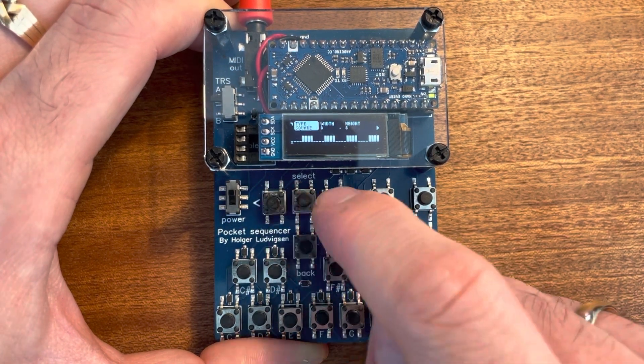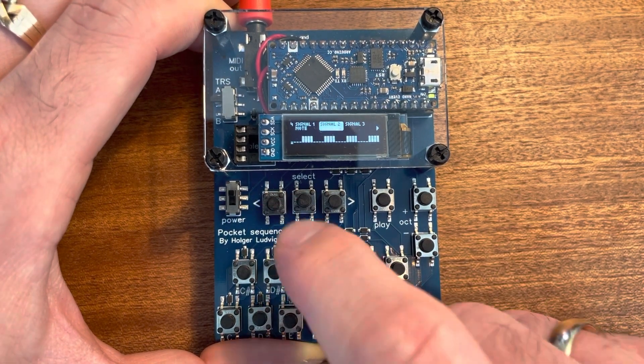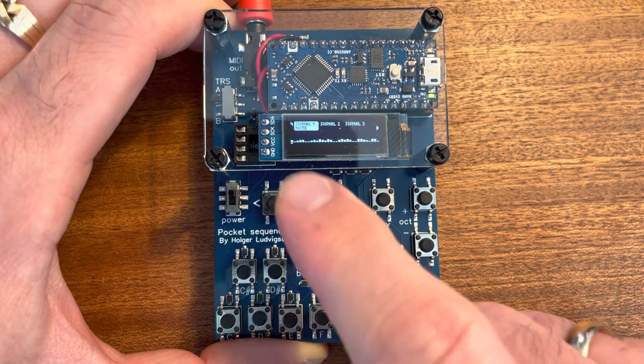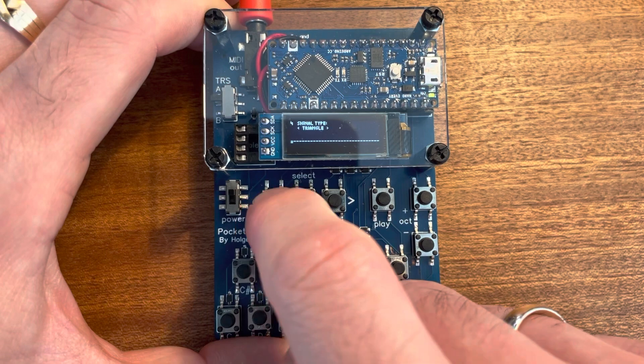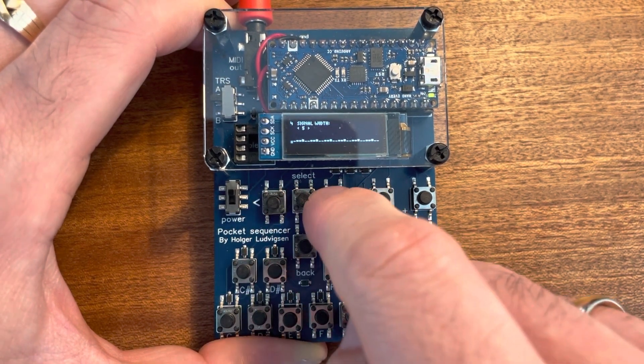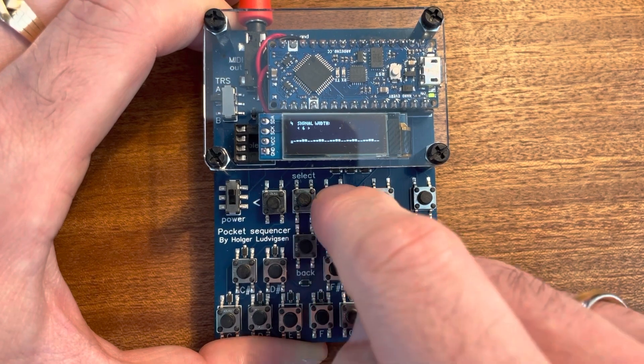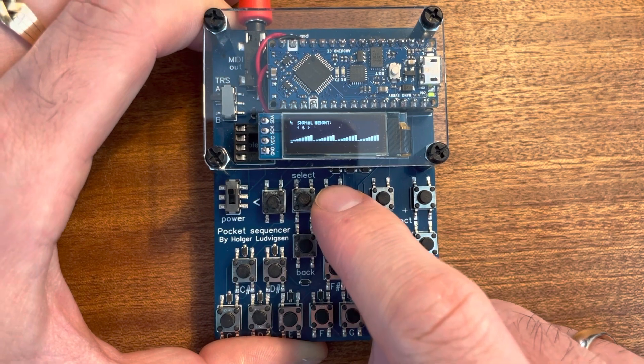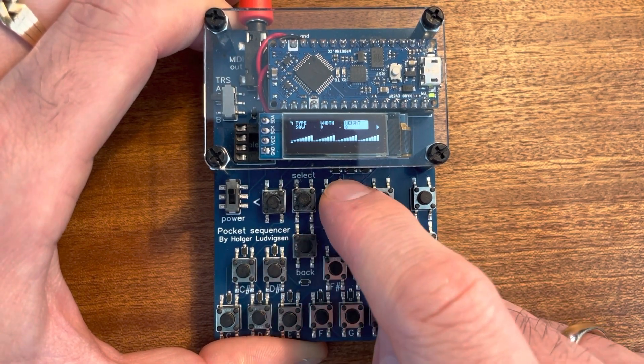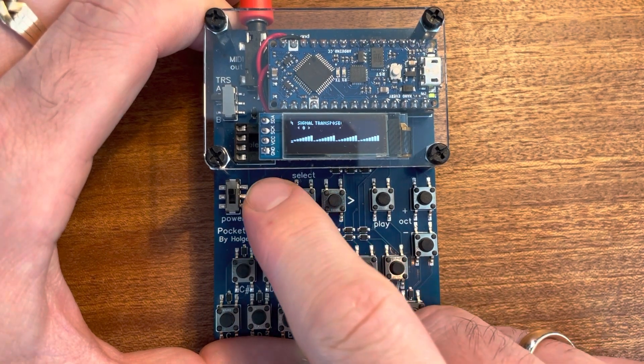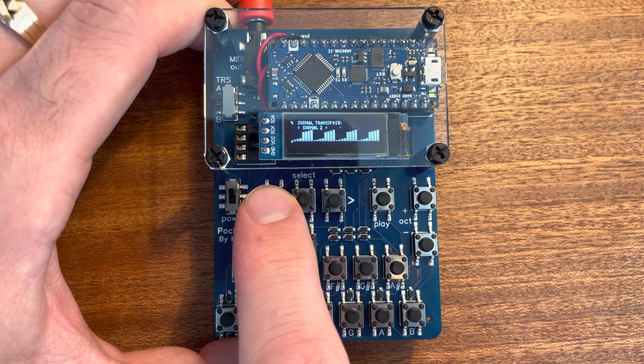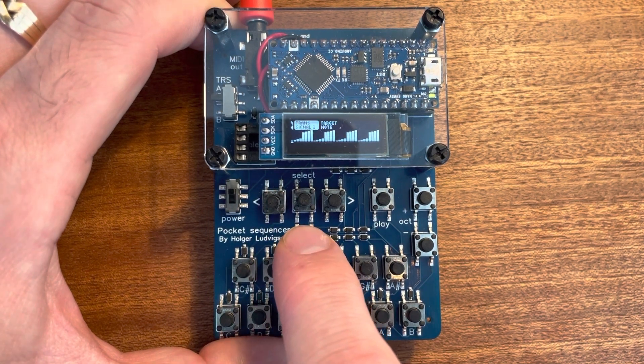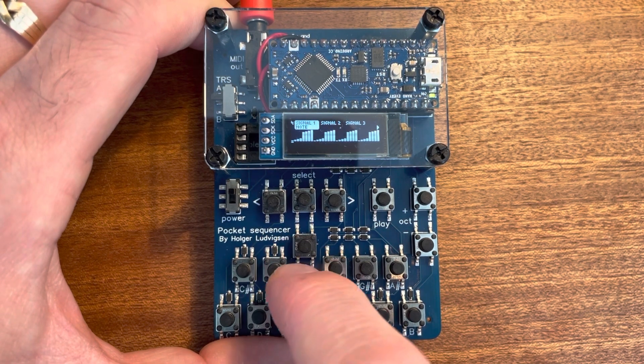Let's turn off this signal here and use it as a parameter for signal one. If I change the type to sawtooth and use a sensible width and height. Then I can set the transpose value below zero. And then I can choose signal two. And then the signal will be transposed according to signal two.